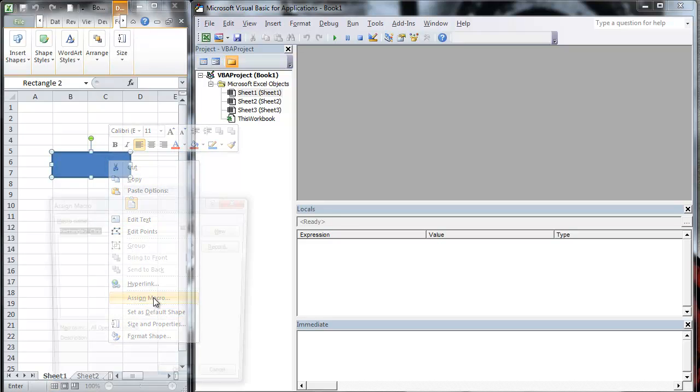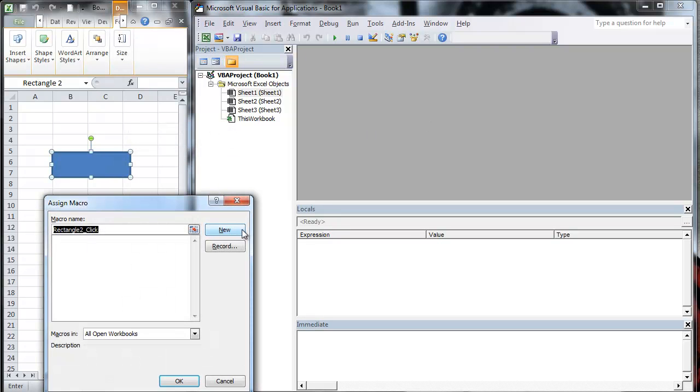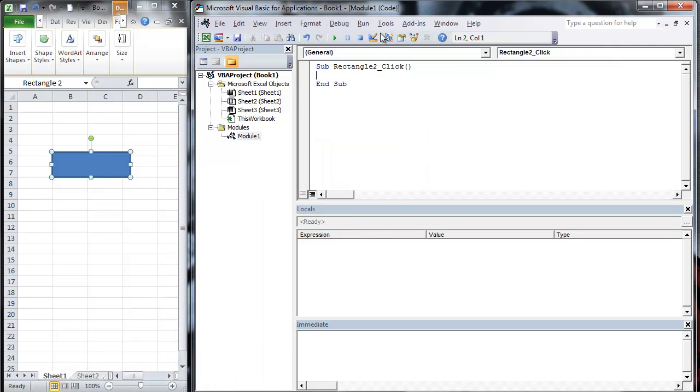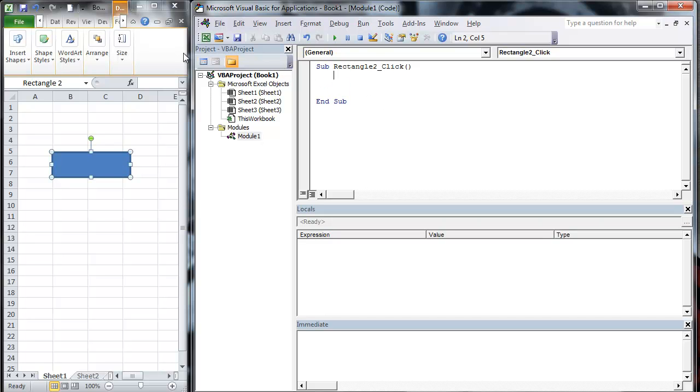I'm going to come in here, assign a macro. We're going to assign a new macro, which goes ahead and throws a new module in, and our macro name is subrectangle2. You'll notice that this and that is the same. Pretty clever. We're going to go ahead and dig in here.